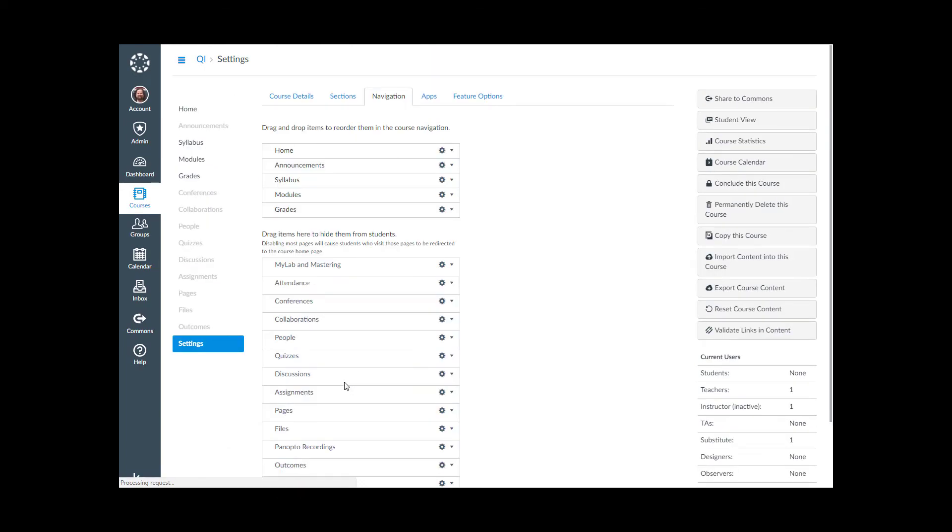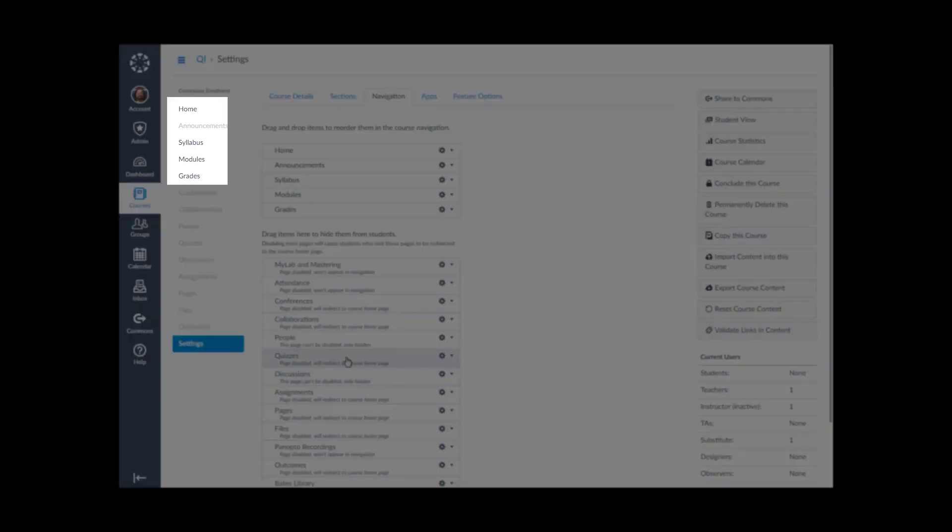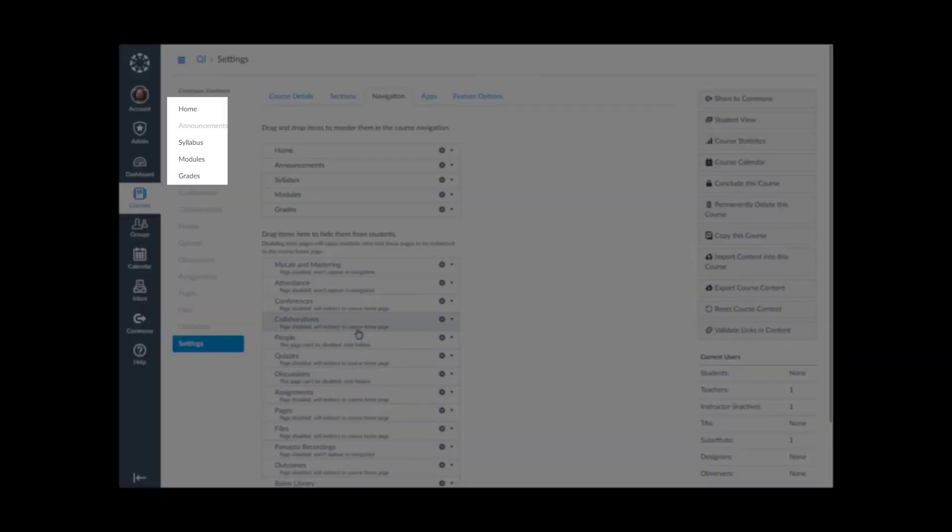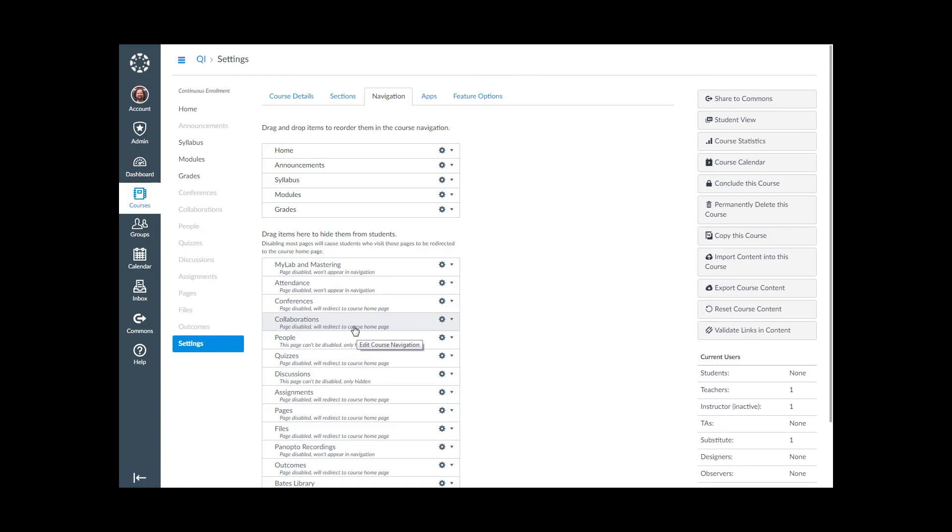So I click on save and you'll notice it's now been changed so that all my items are up in the top. They're all available to students. Everything under grades, as you see, not available to students.